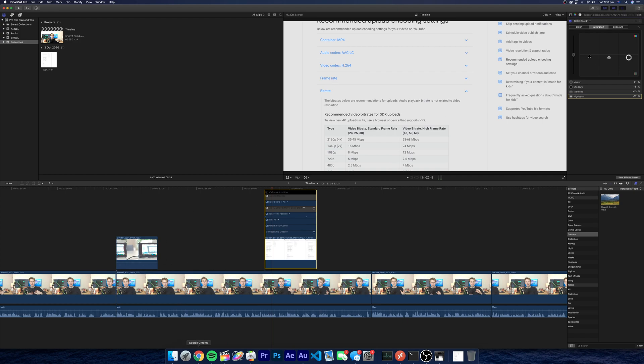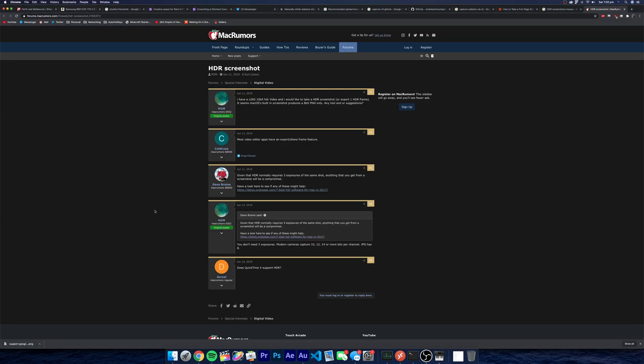from Google for example, like here, like this website for example, HDR screenshot from Mac Rumors. How do I take a screenshot of this and have it displayed? Do I need an HDR monitor or what am I dealing with?